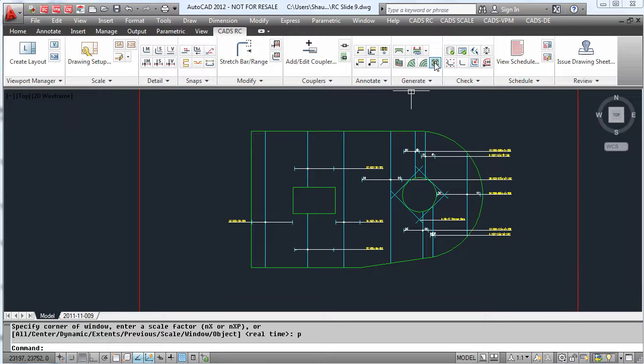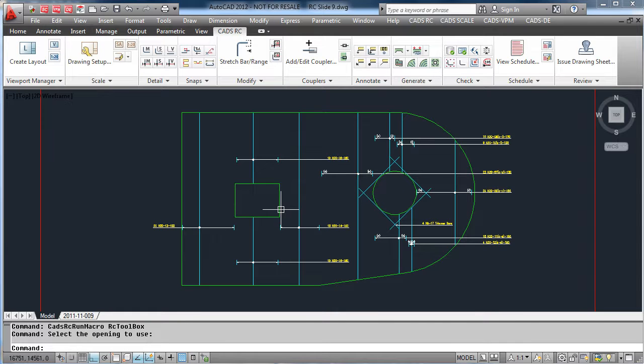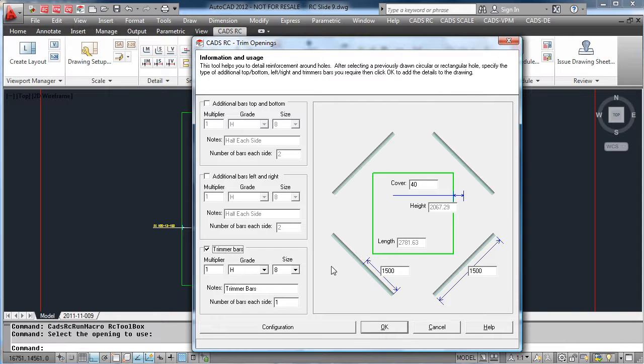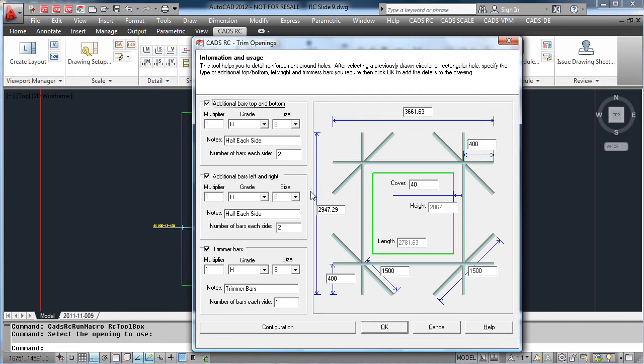If you want to put trimmer bars around the rectangular opening, select the trim opening command, then the rectangular area, add any covers and this time also add additional bars to the left and right and additional bars to the top and bottom of the opening.